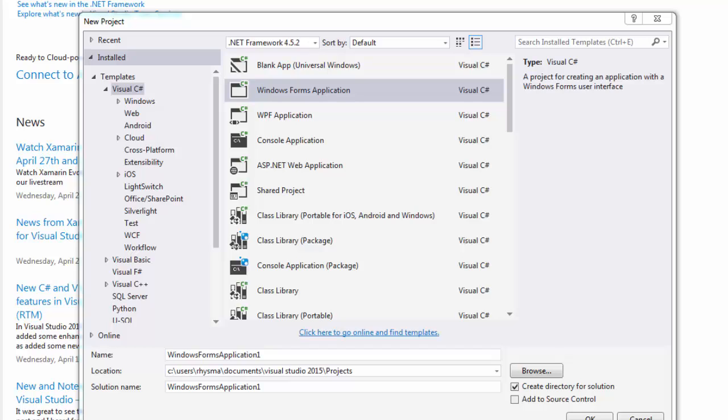In this video I am going to show you how to make your first Android app project using the Xamarin tools installed in Visual Studio 2015.